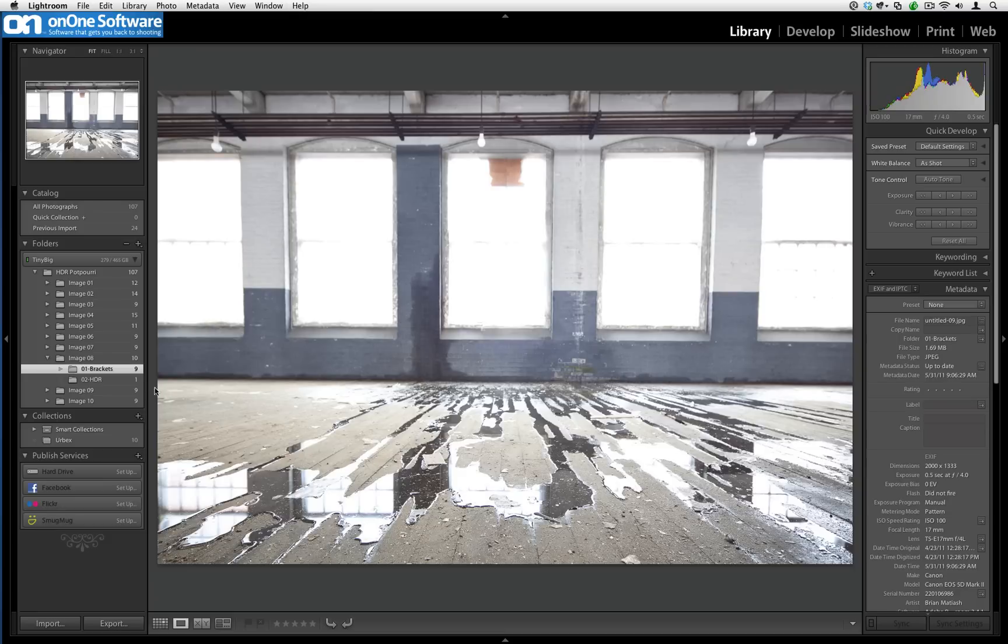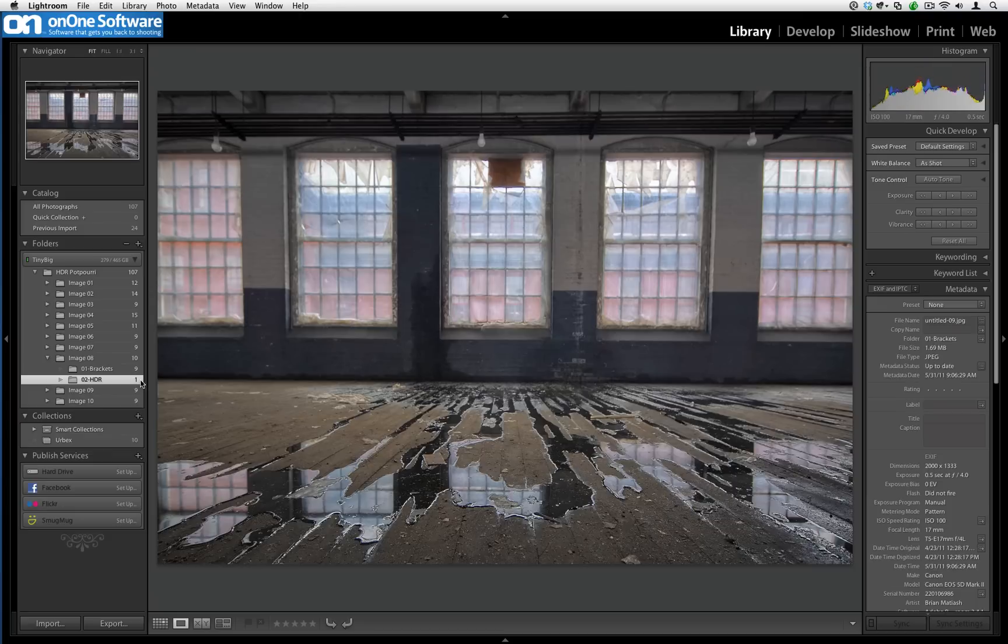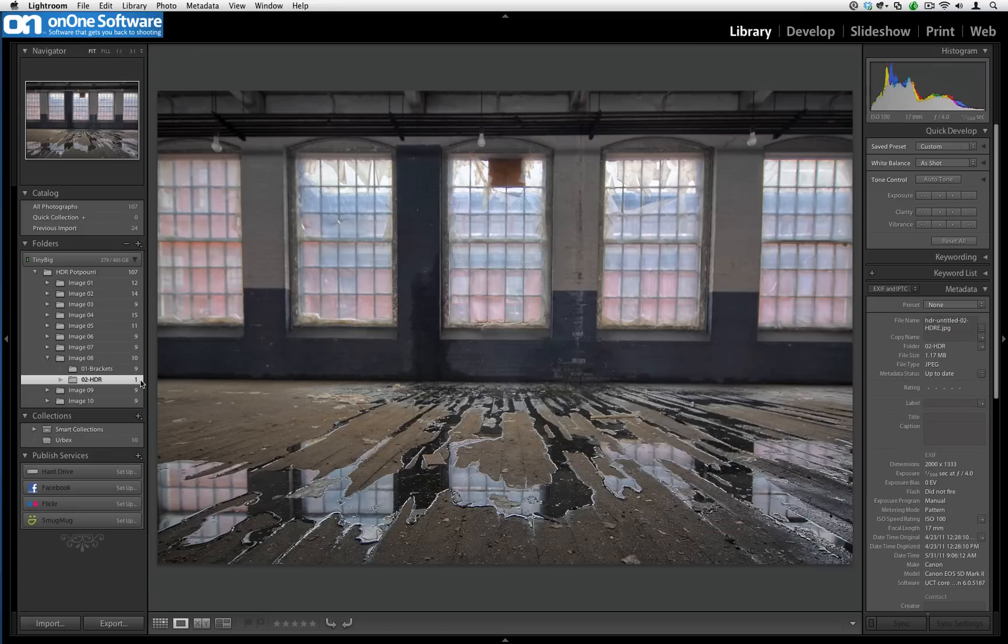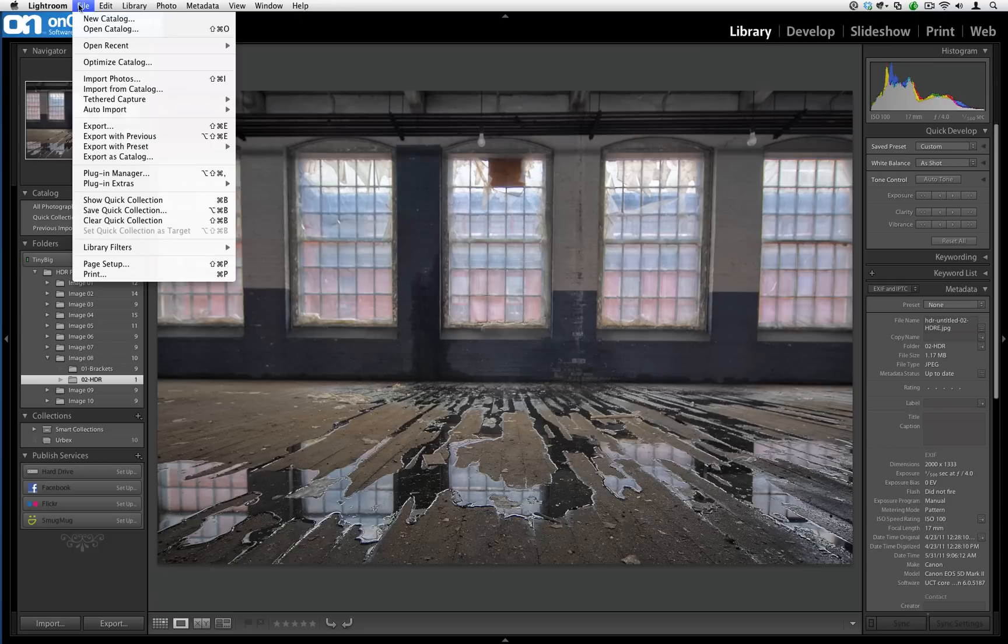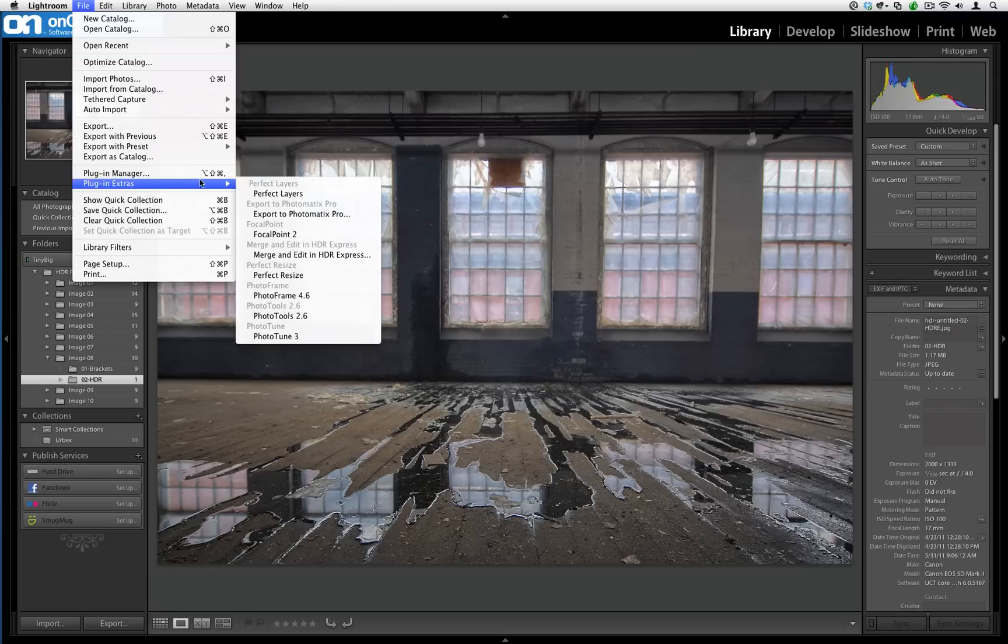Here is the tone mapped image that I already took. I did this in advance so that we wouldn't have to waste time. What I'd like to do now is show you how we can use Photo Tools and Focal Point to really change the look of the image. Right from within Lightroom, I'm going to access Photo Tools by going to File, Plug-in Extras, and then selecting Photo Tools.